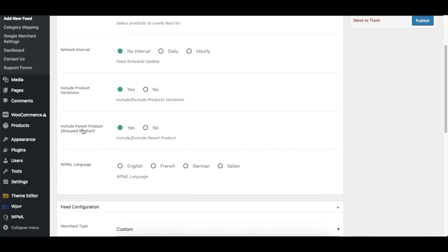The next option is Include Parent Product or exclude it. Basically, some merchant sites require you to include a separate parent product for any variation products. So if you have such a site you can use this option to include it, or you can exclude it.